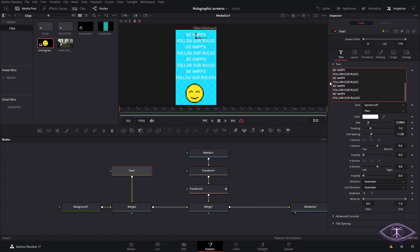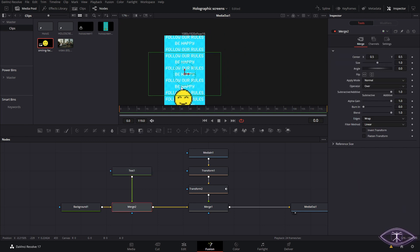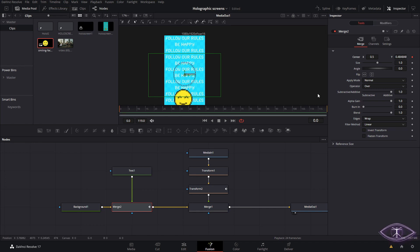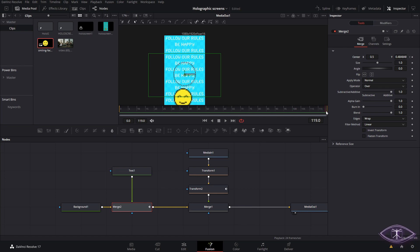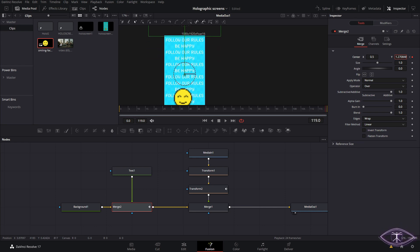We're going to position the text, and then we want to animate it to be sort of scrolling. For that, we're going to create a keyframe on the position right at the beginning, and then at the end we're going to move the text all the way up. You can make the direction go down or anywhere you want — it's up to you.